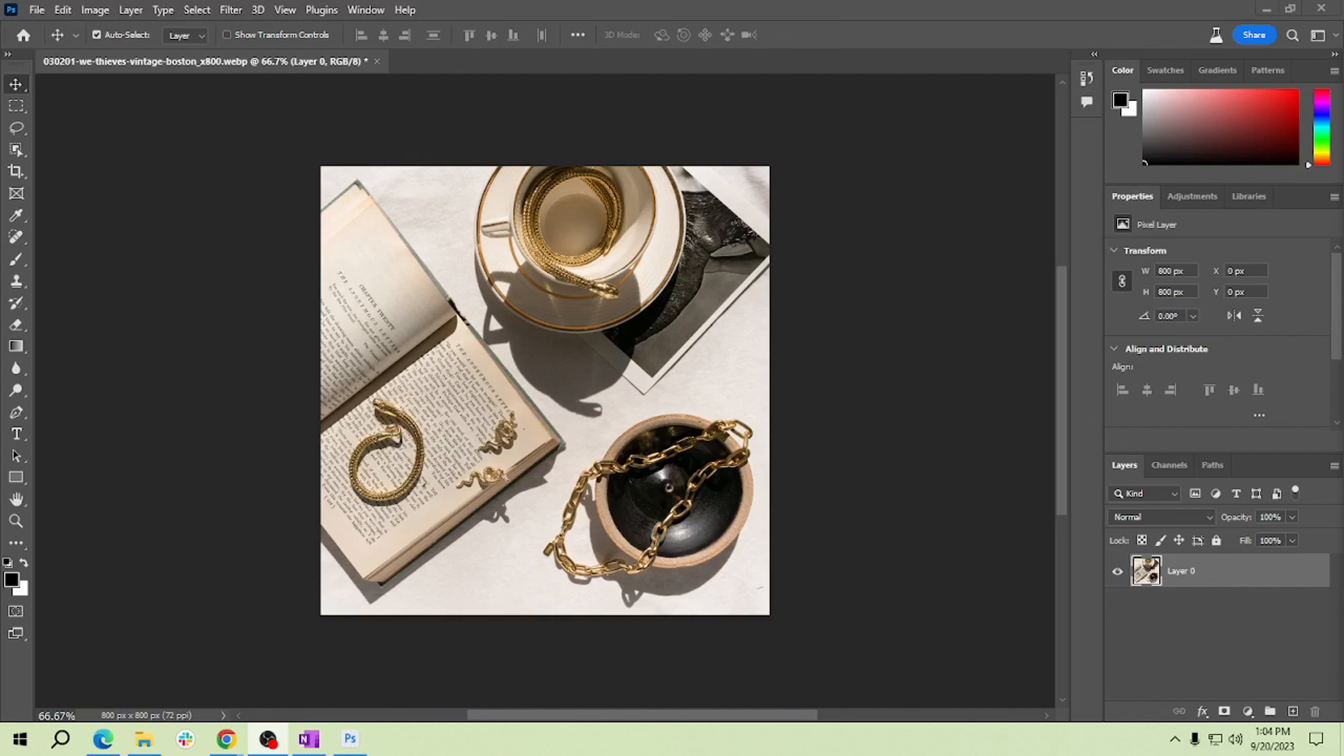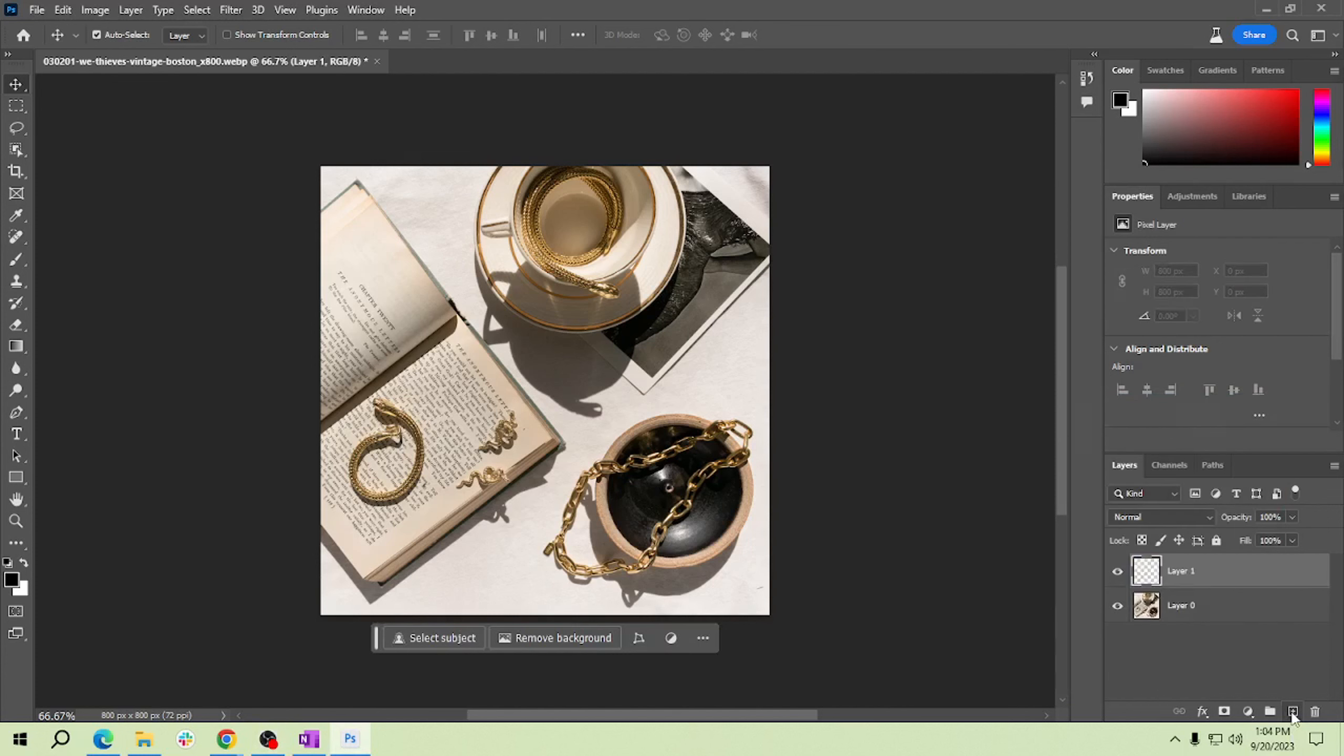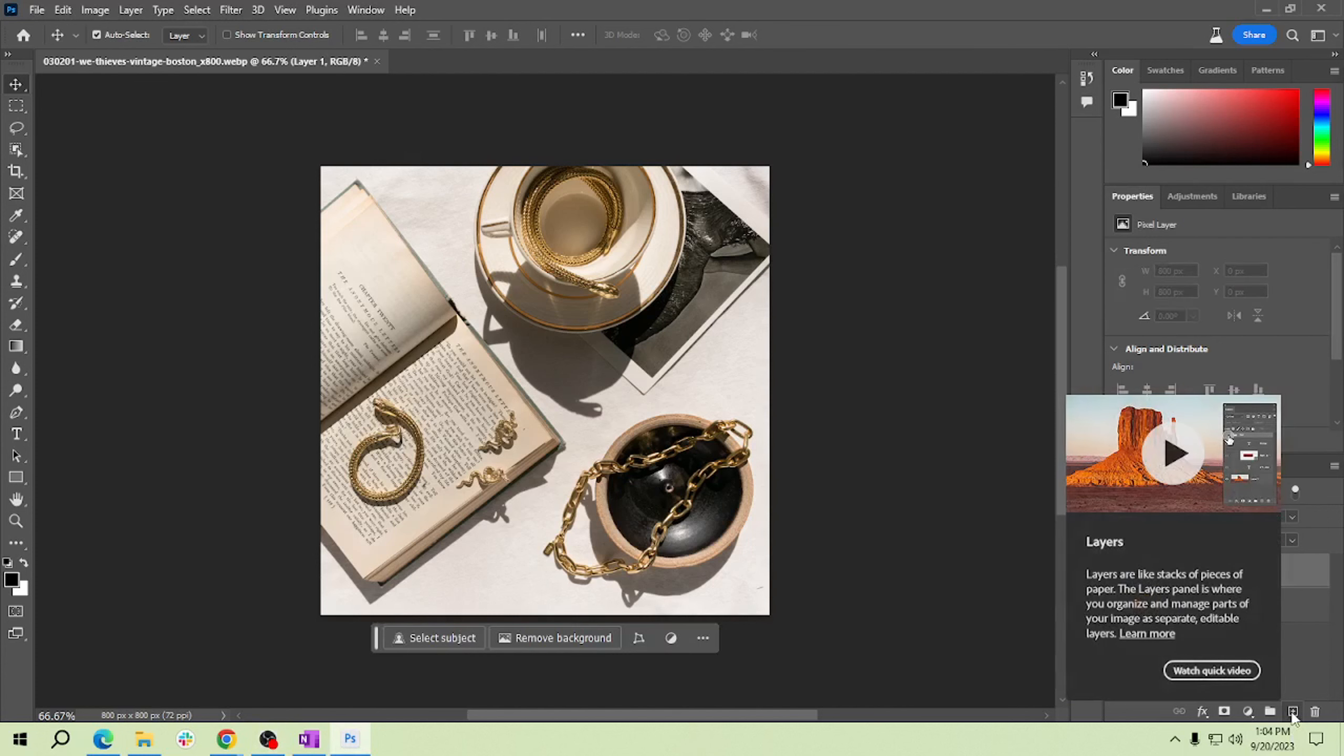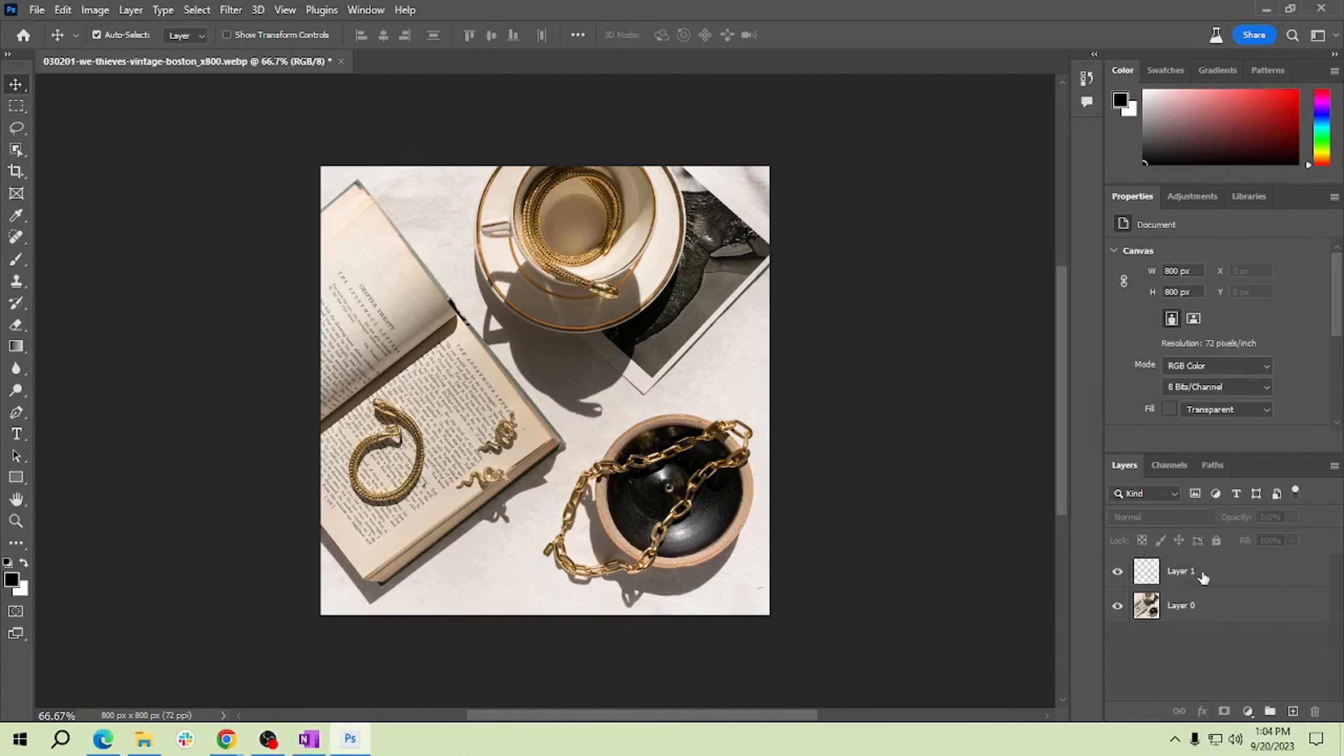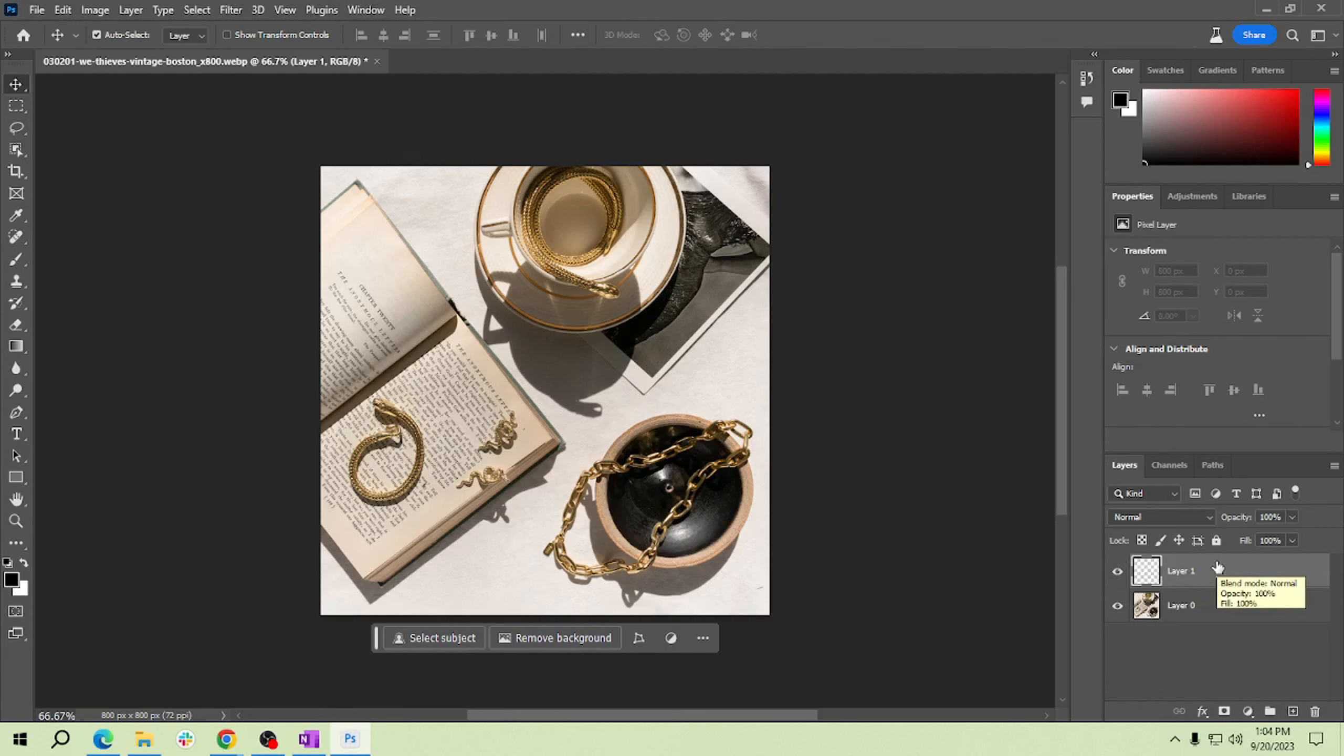Now let's create a new layer. Click on the new layer icon at the bottom of the layers panel. This will be where we add our light leak. Select the layer we created.